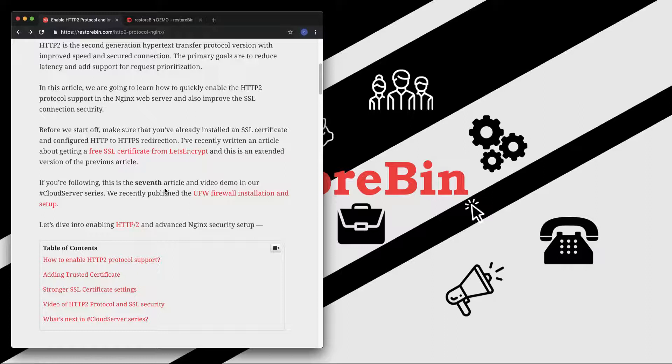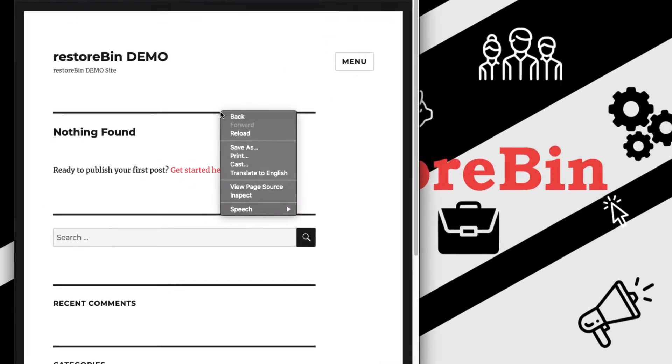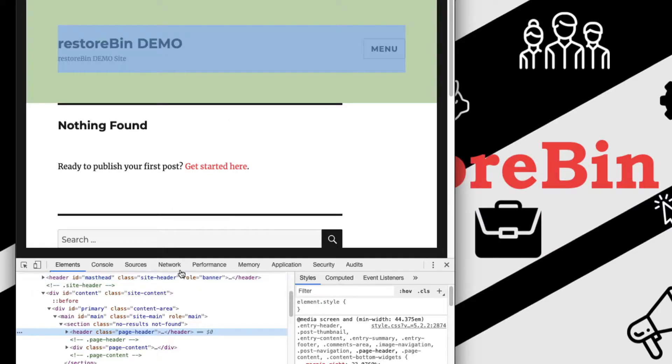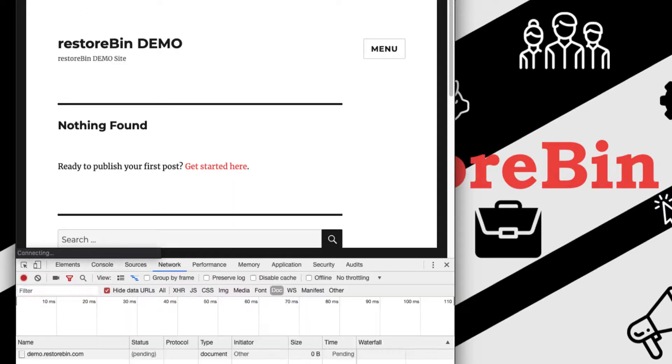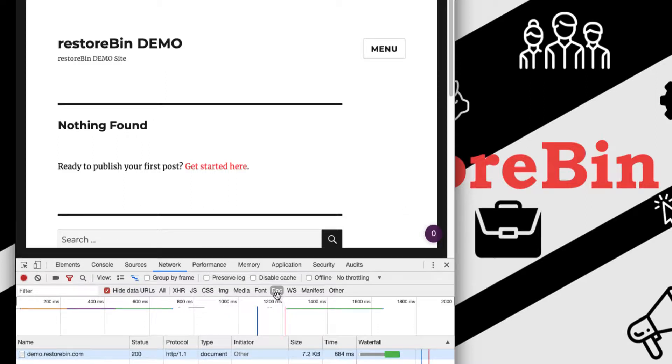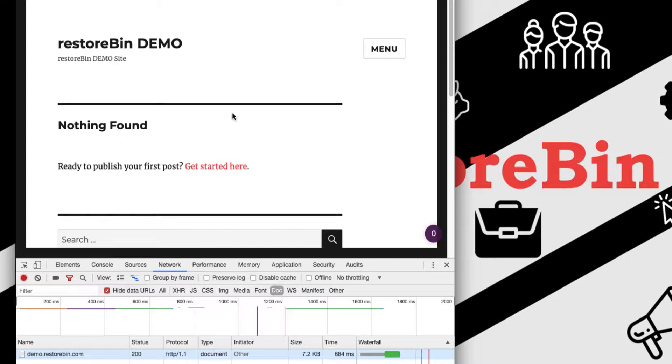I already have my Restore Bin demo website open. If I right click and go to inspect, and switch to the network tab and refresh this, you have to move to the document. Here you can see the protocol which is currently HTTP 1.1. We have to change this to HTTP/2, which is the latest version and also faster in terms of processing and optimization of any web server request.